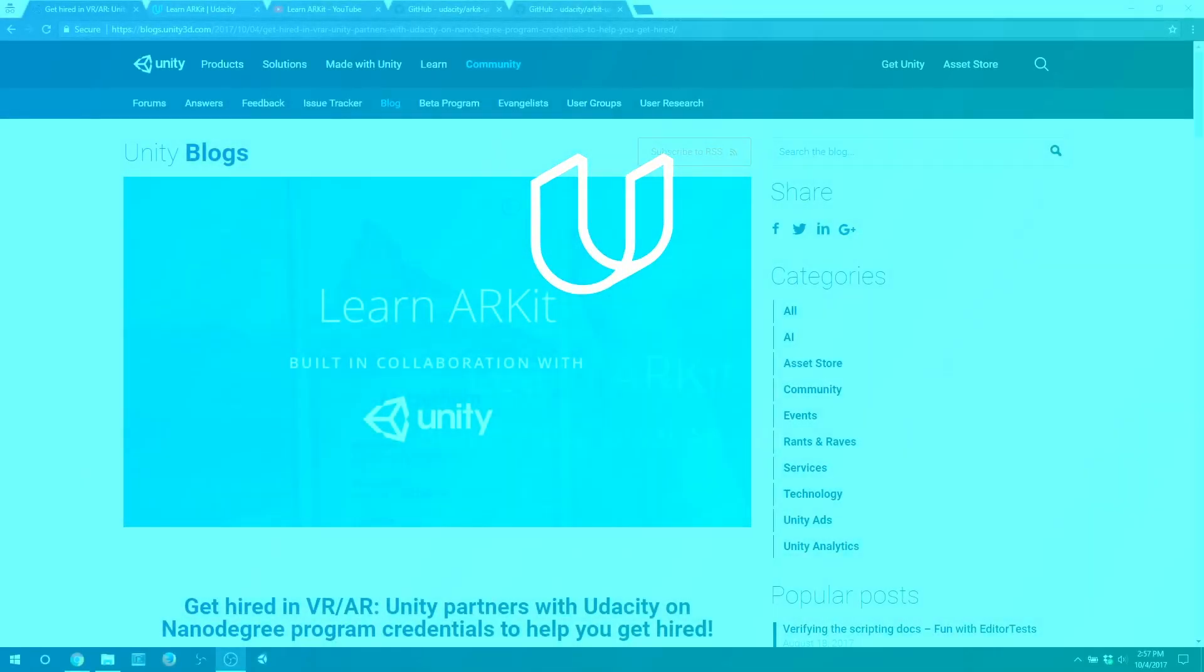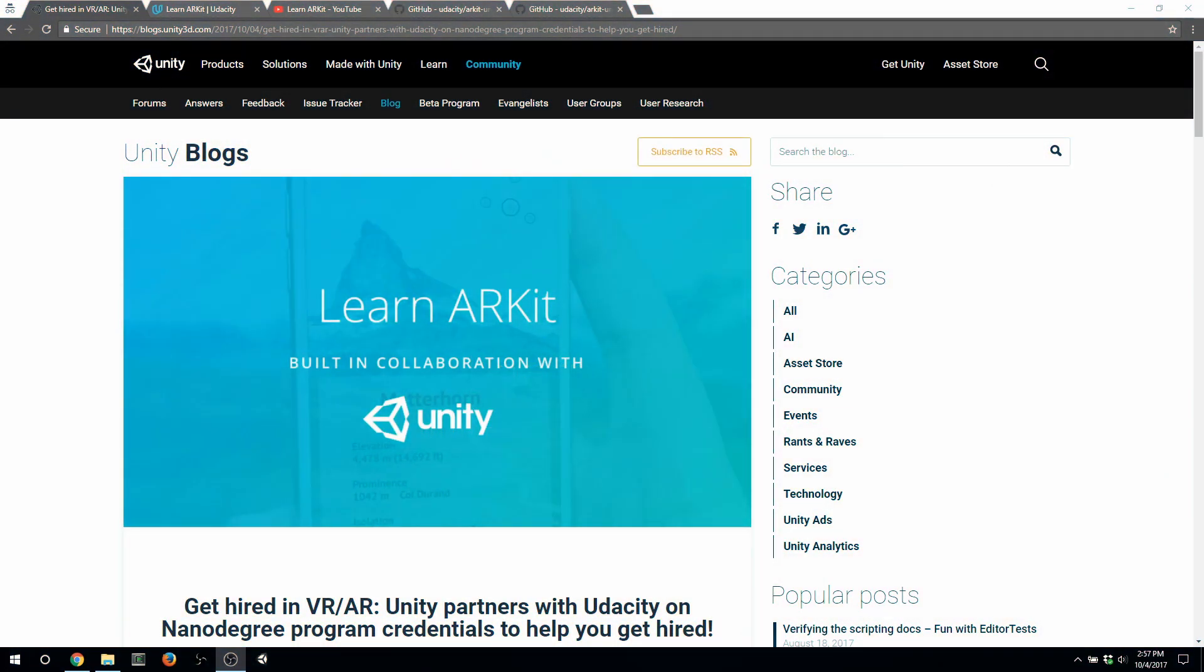I don't know how frequently we'll be able to do these, but I figured that I would start with something that's fresh and that I worked on, which is the Learn ARKit program by Unity and Udacity. As some of you may know, I currently contract at Udacity as a course developer. What that means is that I basically write the curriculum from start to finish, and I usually like to keep my Fuse VR work and Udacity work separate, but in cases like this, I think it's really important to talk about both of them.